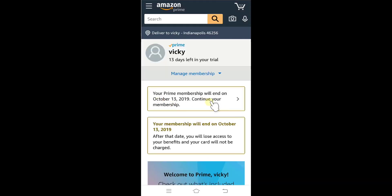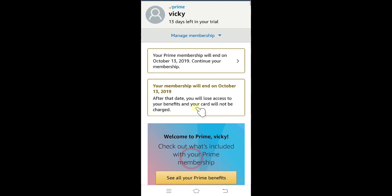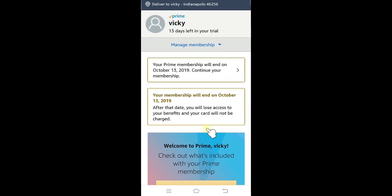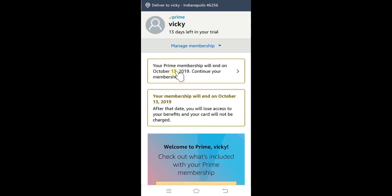It's gone, that's it! My Amazon Prime membership will end on October 13. If you want to continue your membership, you can. Thank you so much for watching — please go ahead and leave some feedback in the comments. Thank you, bye!